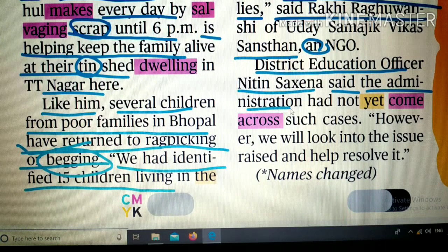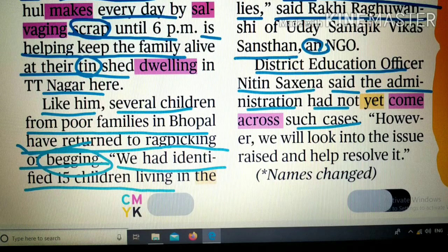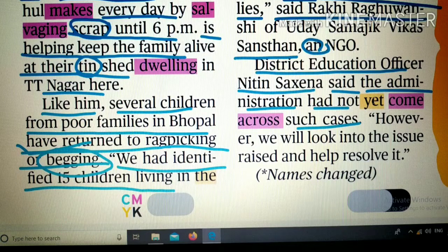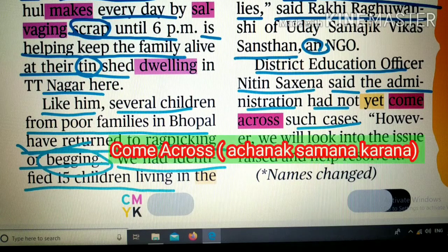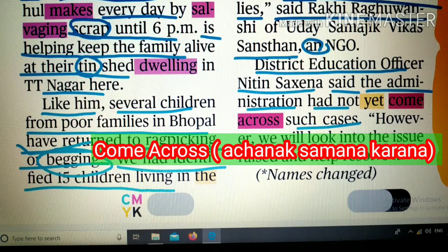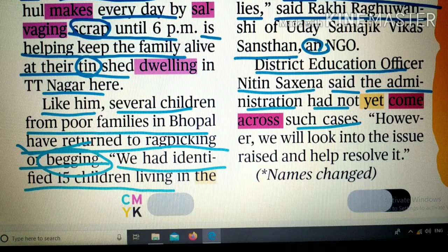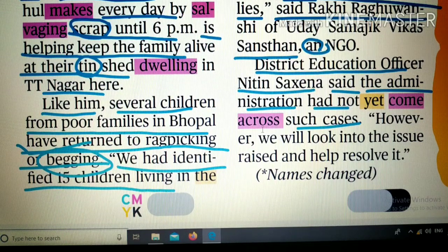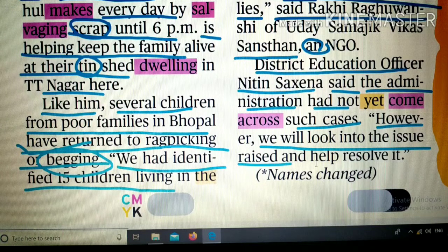The administration had not yet come across such cases — 'yet' का मतलब अभी तक, और याद रखें: 'yet' का use negative sentences और questions में होता है, positive sentences में नहीं। 'Come across' का मतलब — जैसे बाज़ार जा रहे हों और अचानक कोई रिश्तेदार मिल जाए, बिना पूर्व जानकारी के। However, 'we'll look into the issue and help resolve it।'